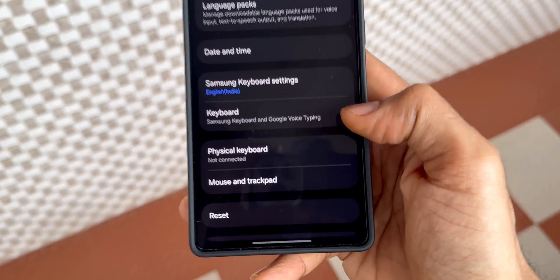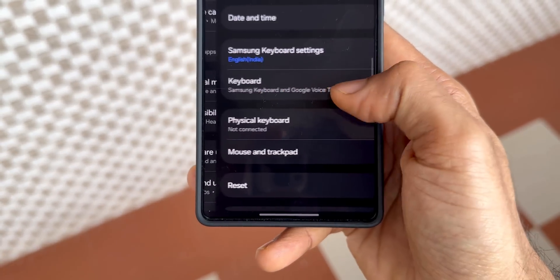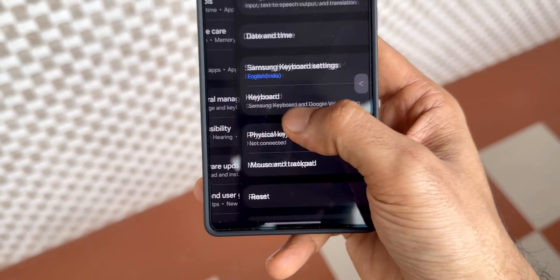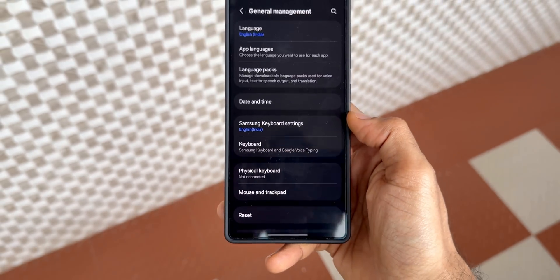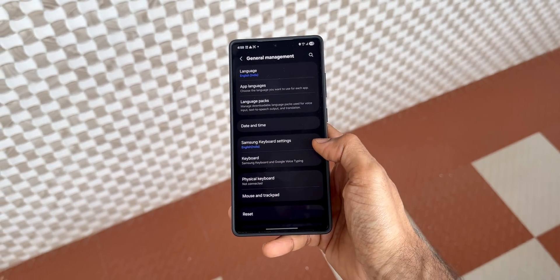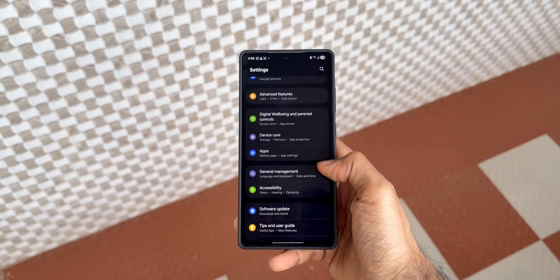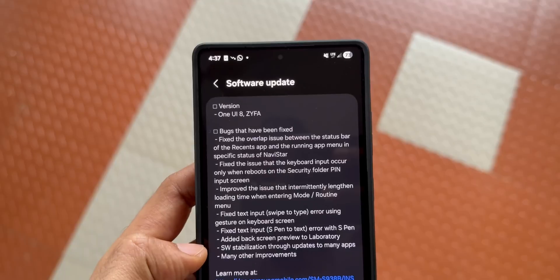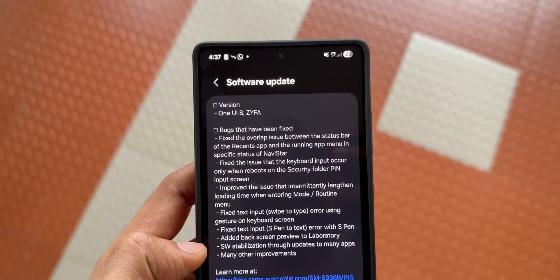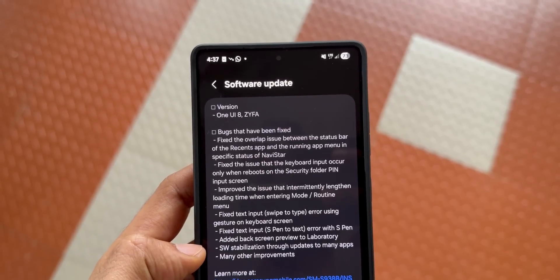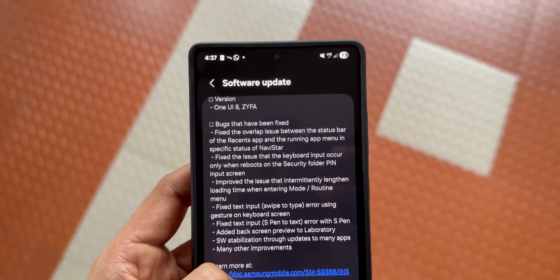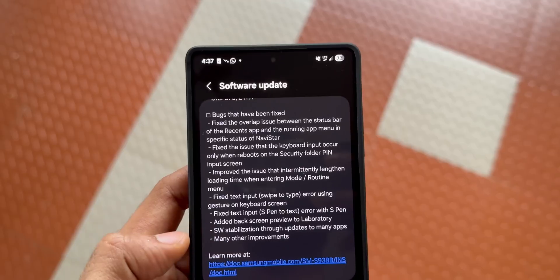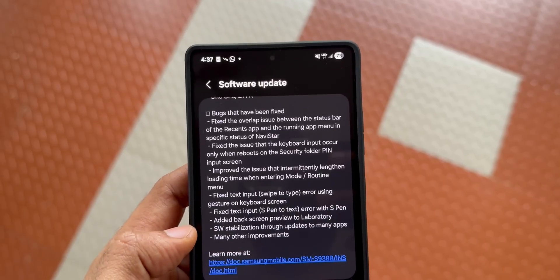But in terms of how useful it is, that is definitely a question mark. Now apart from this, you can also see in the changelog it says software stabilization through updates to many applications and many other improvements.